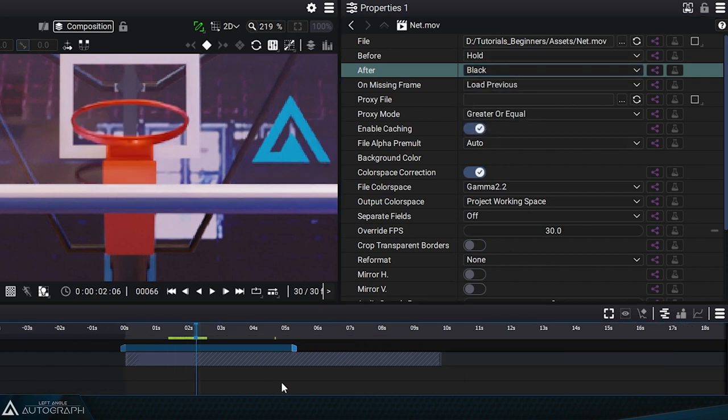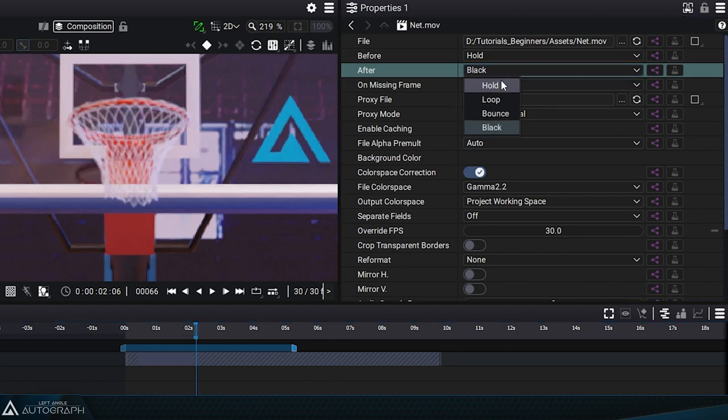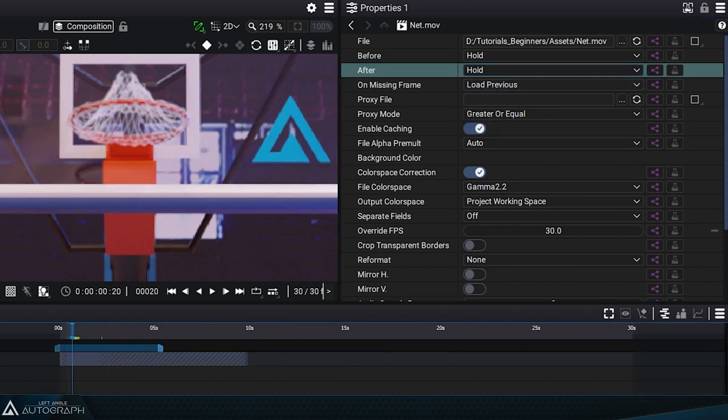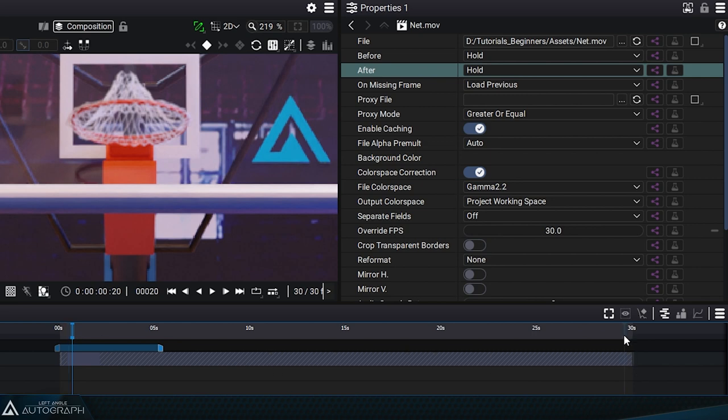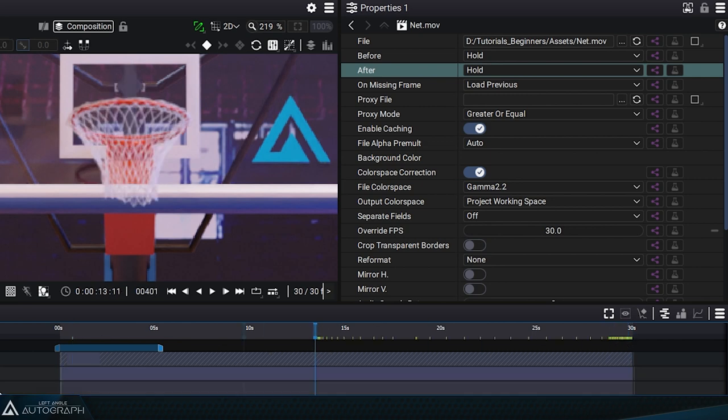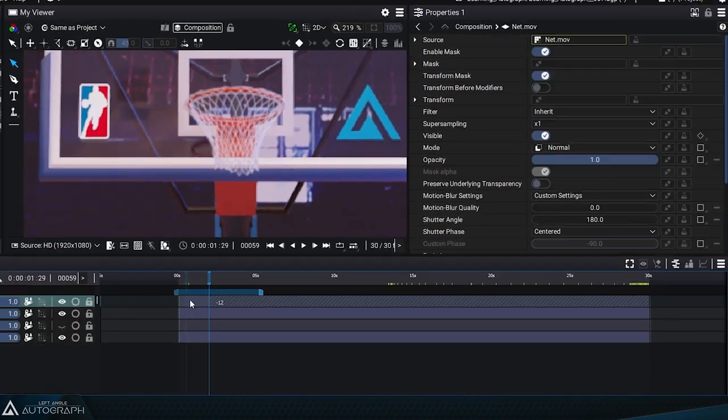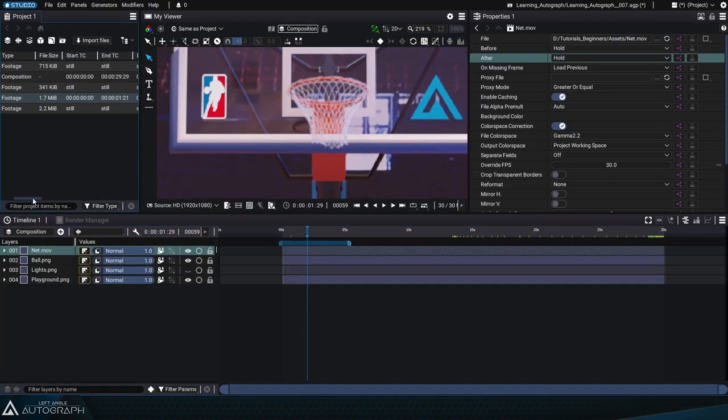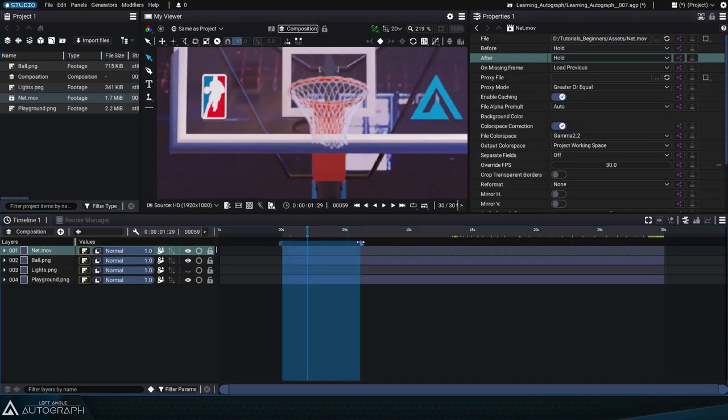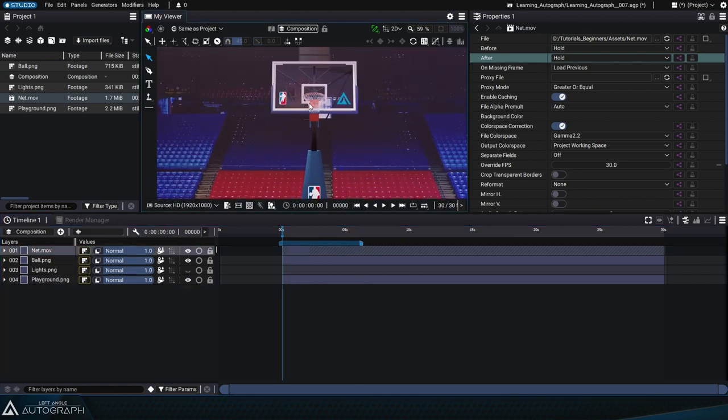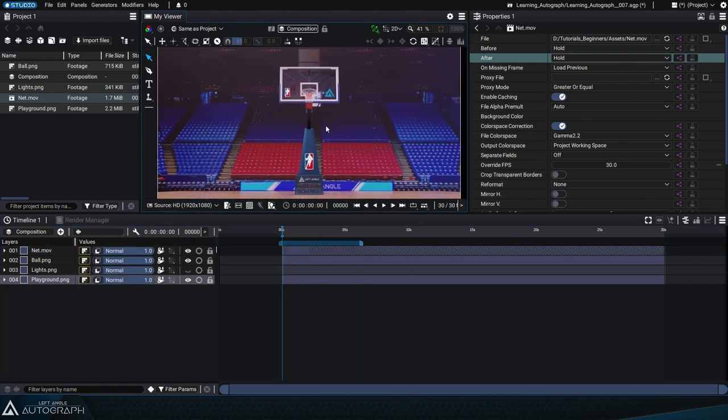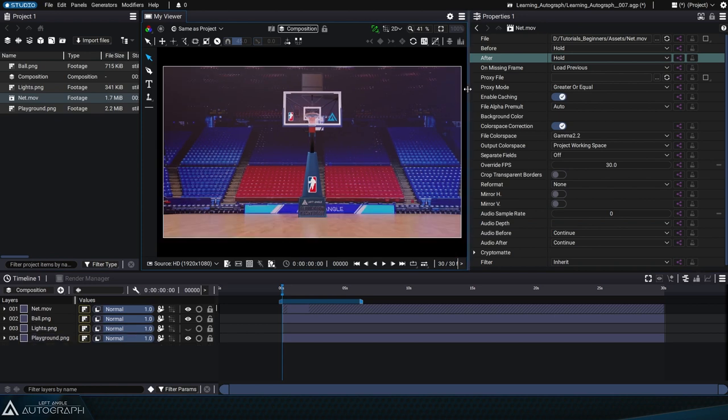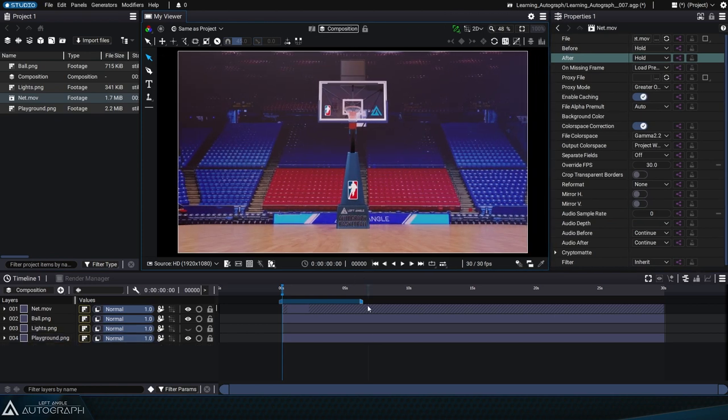Let's switch back to hold mode, whether it's for the after or before parameter, and move these visibility keyframes so that the net is visible throughout the entire composition. Even though the duration of the initial animation is limited, you can extend the layer's visibility indefinitely. Now the net is synchronized and visible during the entire composition.